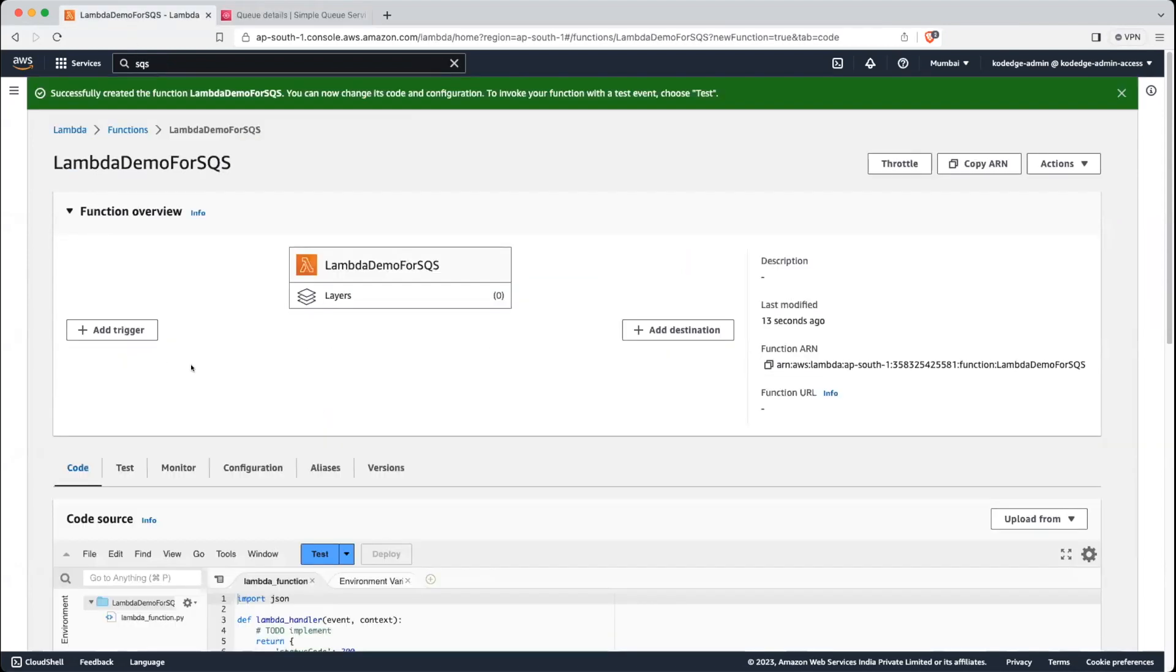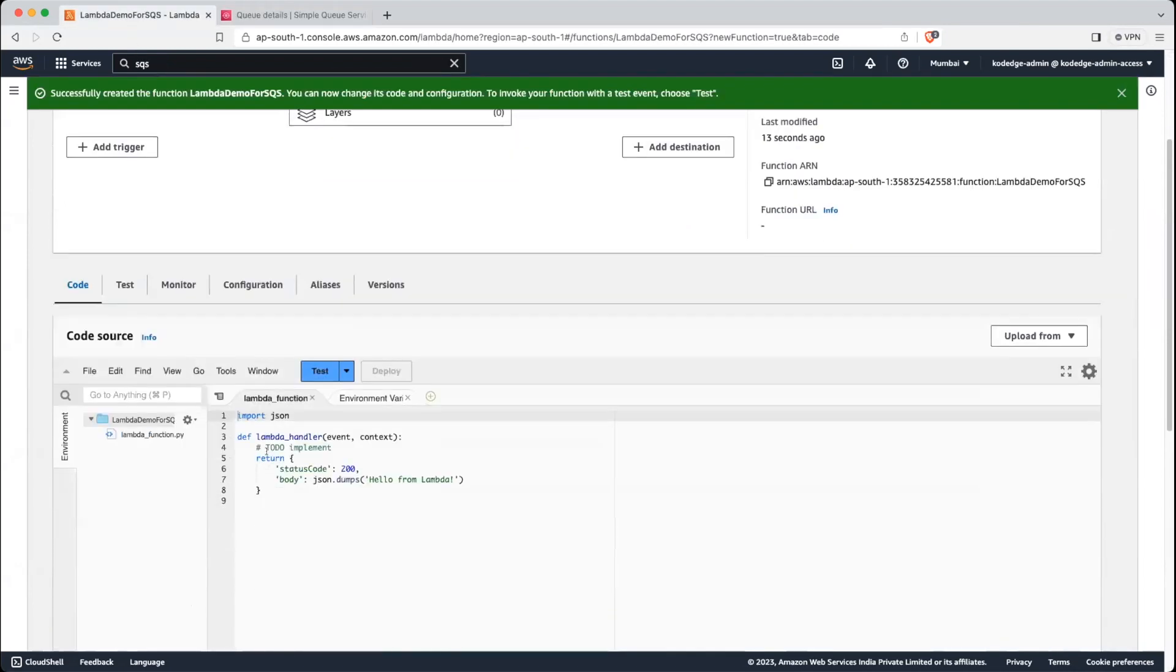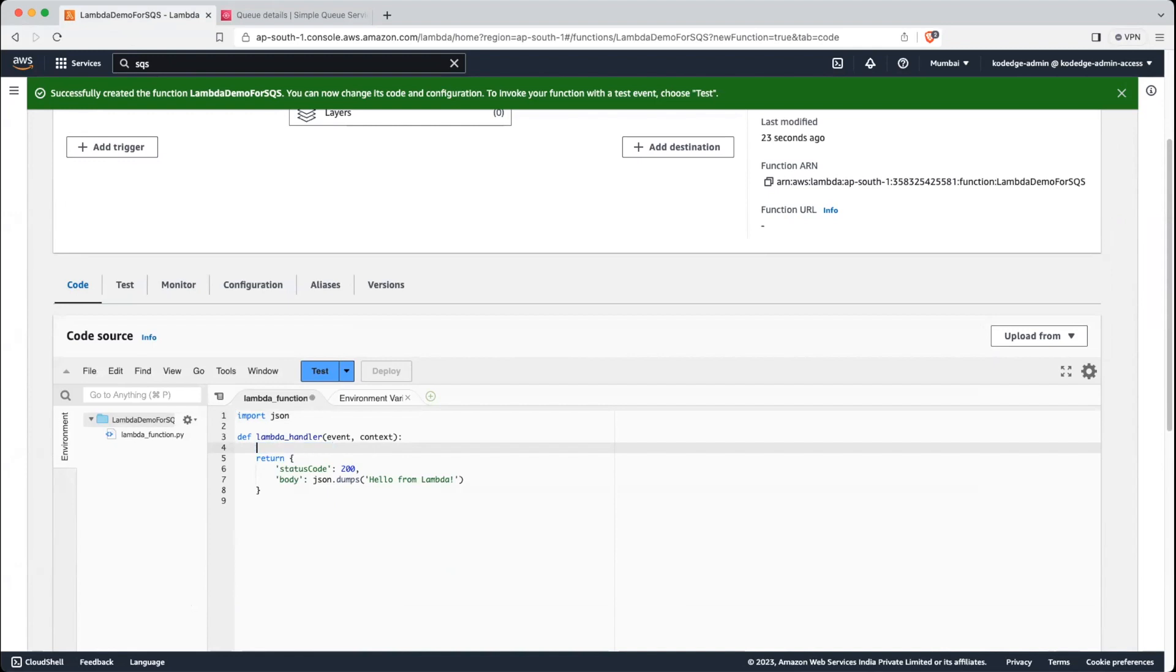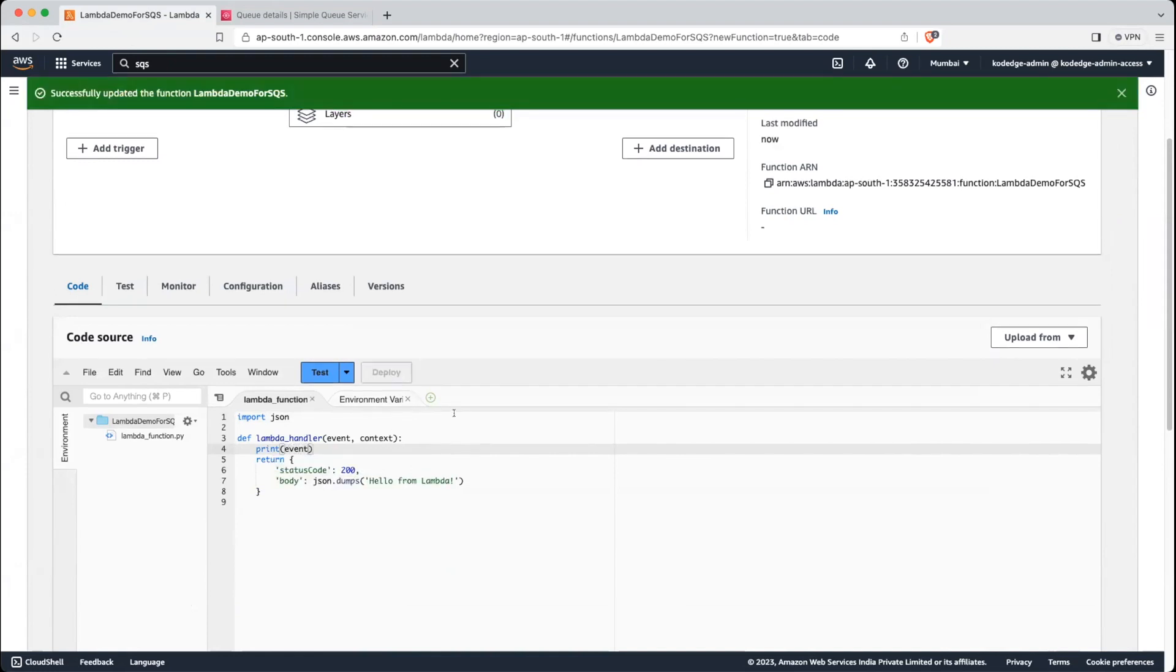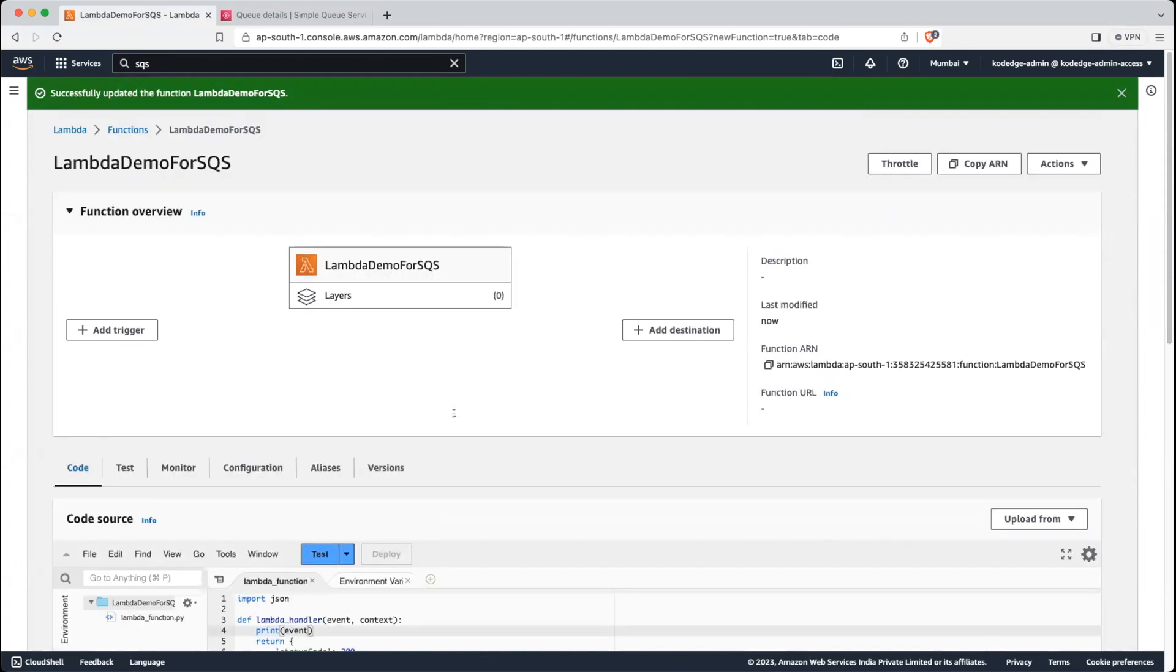Now let's go back into Lambda. As usual, we will print the event so that we can see the message pulled from the SQS. Let's deploy it. Now what we will do, just click on add trigger.